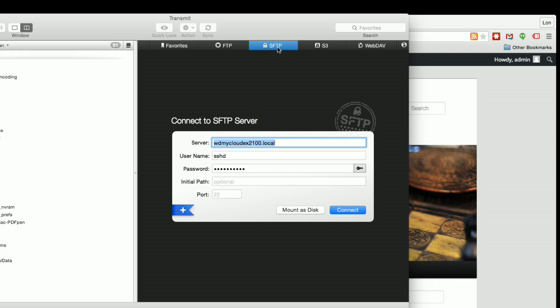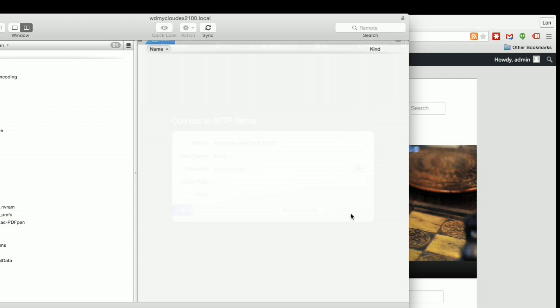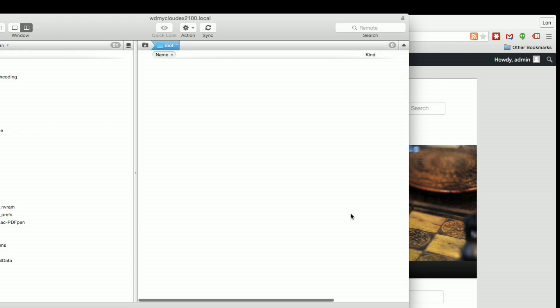So what we're going to do is click on SFTP and we're going to type in the address for our MyCloud. SSHD is the username, which was the username we got when we turned on the SSH service on the MyCloud a minute ago. And we're going to type in the password that we set for that service when we set it up. We're going to click connect and then it's going to drop us into the MyCloud.